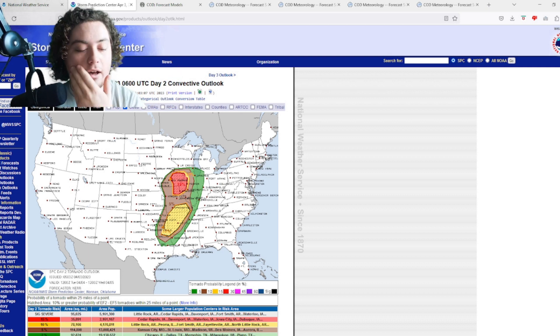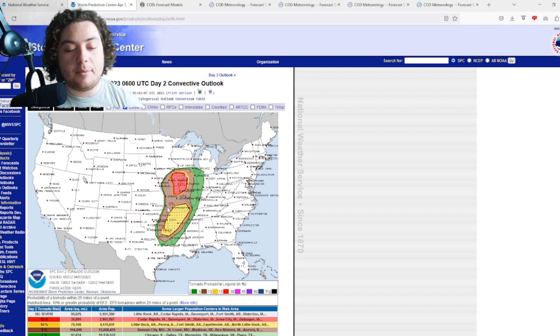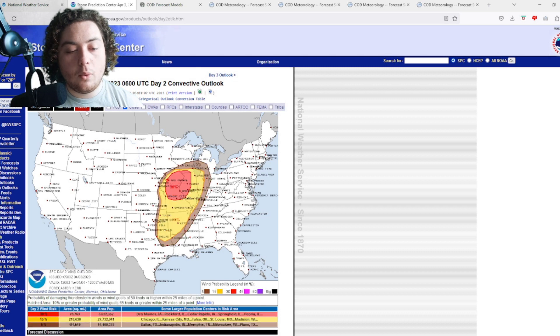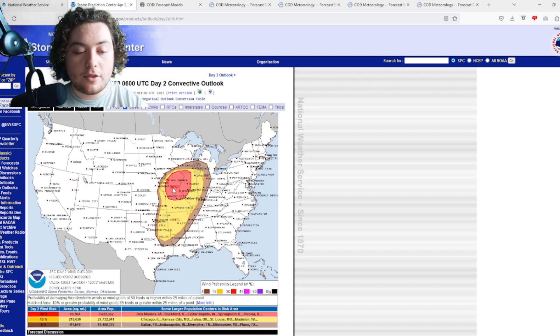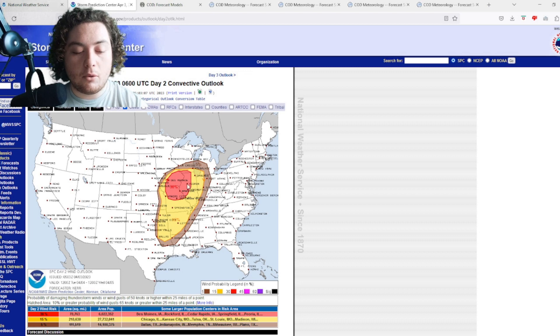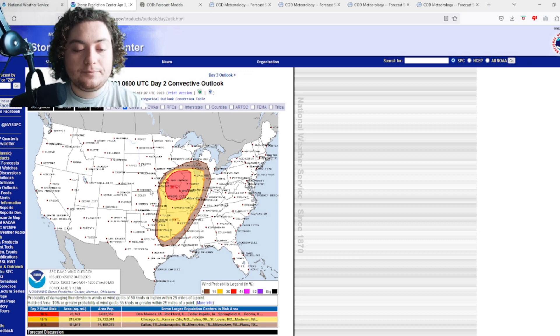The wind risk is actually now up to 30 percent. Now we have a 30 percent risk of 60 mile per hour winds happening within 25 miles of a point right here.